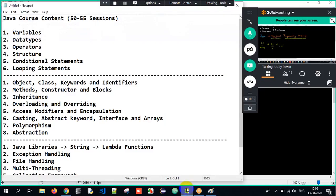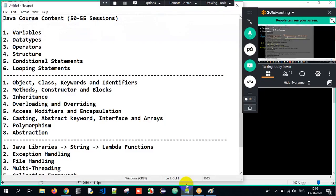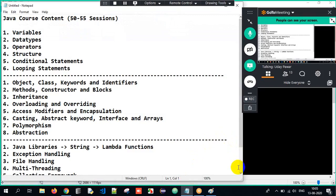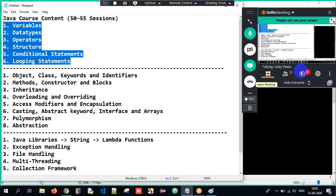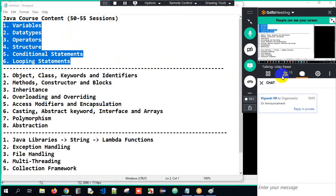What are the course contents? Firstly, we will start with variables, data types, and operators. We'll understand the structure of Java, then conditional statements and looping statements. These are the basic concepts — I'm going to cover all the topics here.